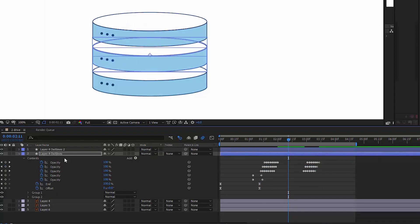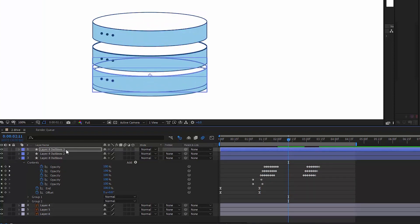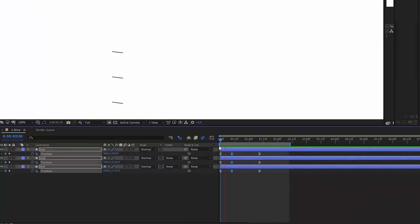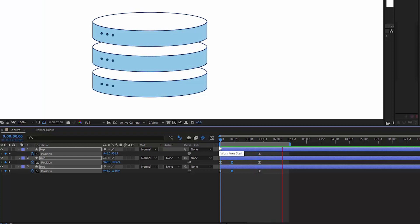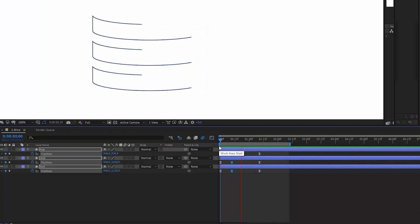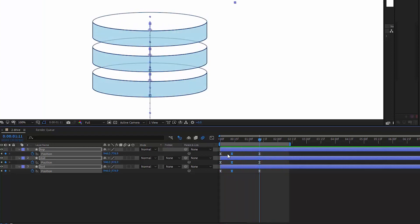Again, I duplicate the layer two times and now I have three drives that look like a database. The final touch is animating their position.